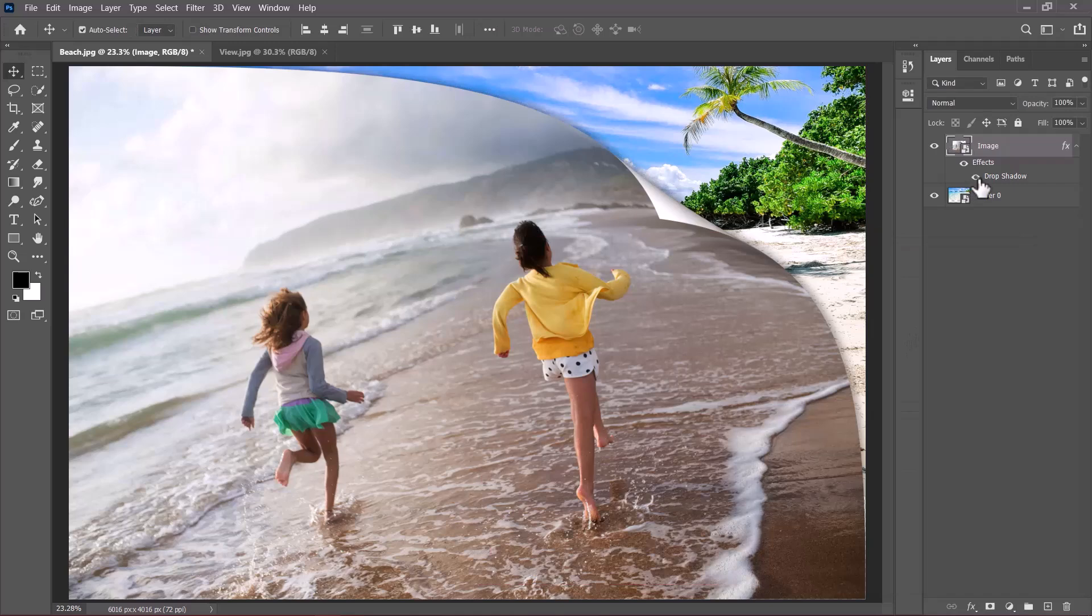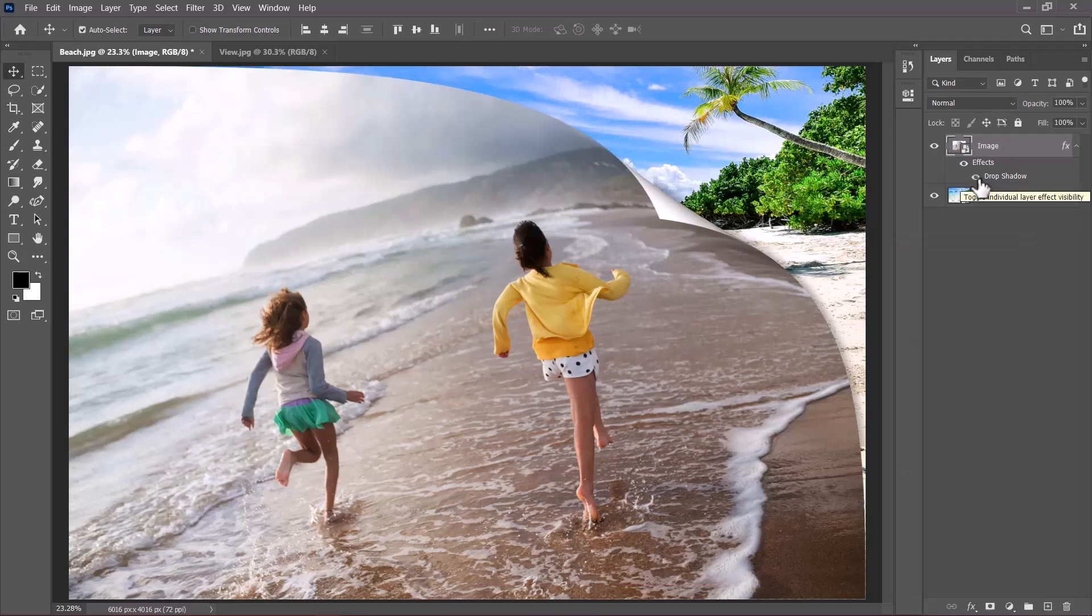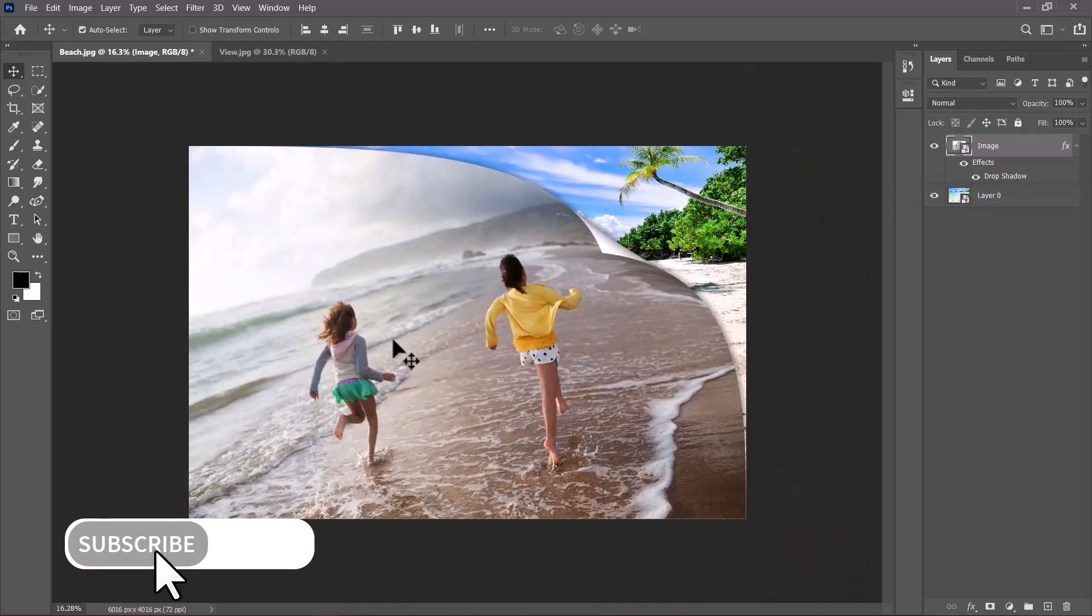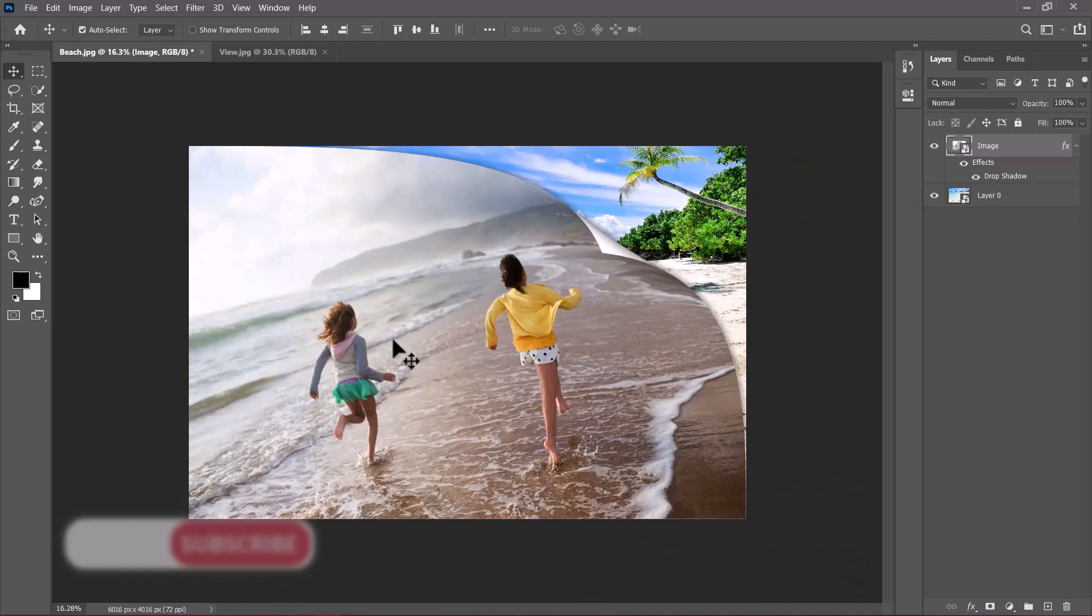If we toggle here for a moment, you can see the drop shadow being applied and it makes a whole lot of sense. So this is how you can easily create a page curl effect inside Photoshop. Thank you for watching this quick video and I'm going to see you in the next one too. Bye-bye.